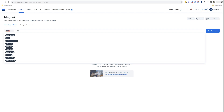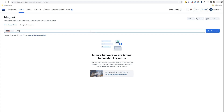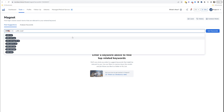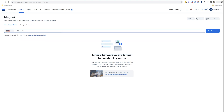We can take it even further — we want to see all the keywords that start with 'coffin shelf' from the most searched to the least. So we've got 'coffin shelf,' 'coffin shelf large' — all these great keywords.